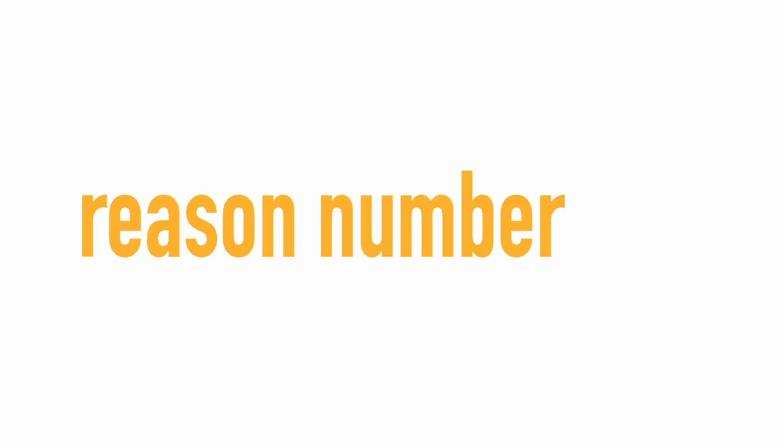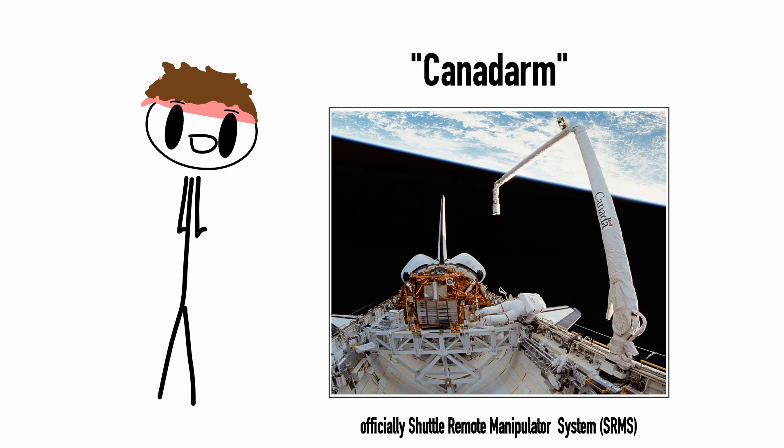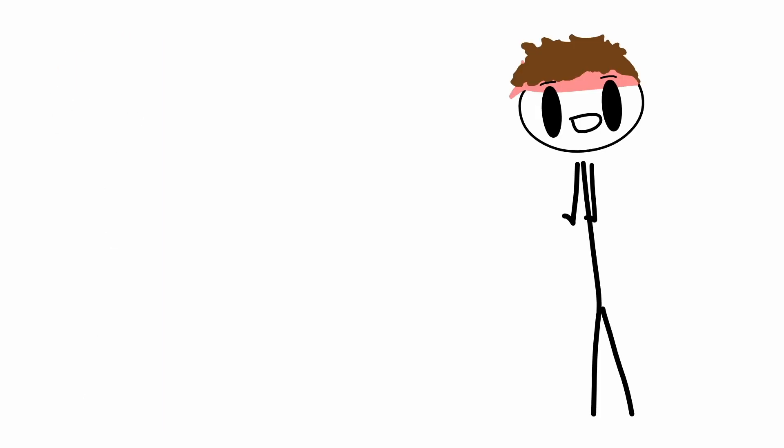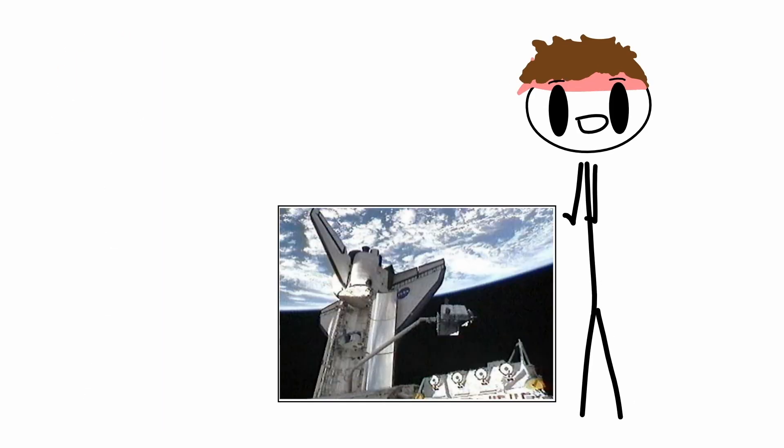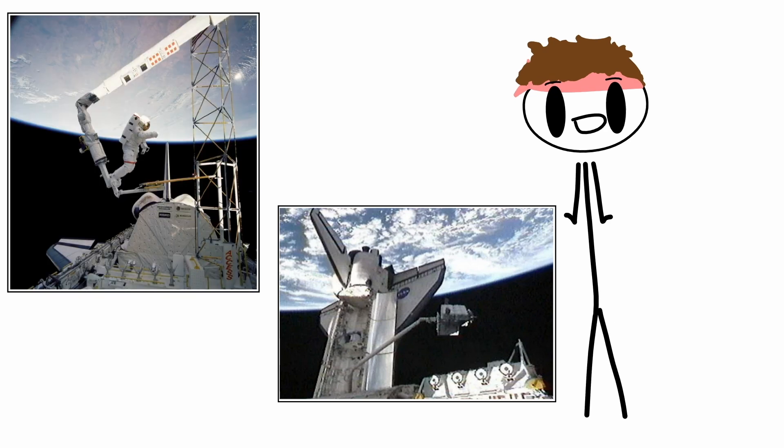Reason number six. Actually called the Canada Arm. So this thing was a contribution from Venezuela and was used to move payloads around in space and it also moved astronauts around.